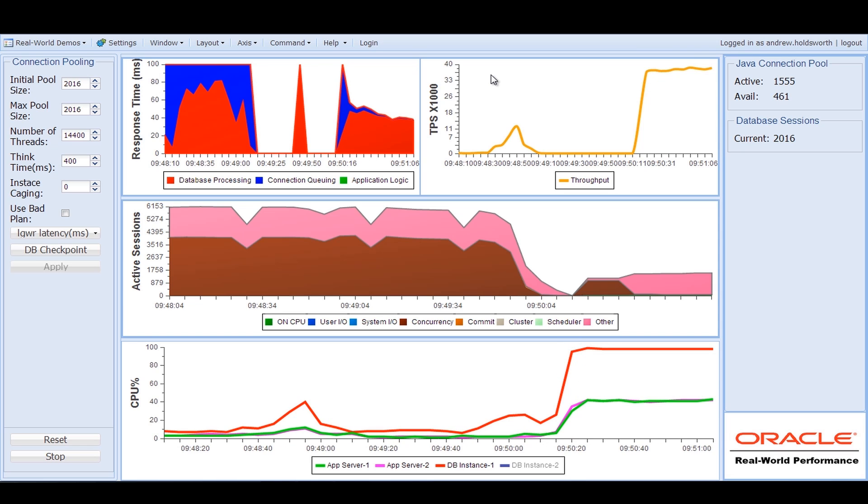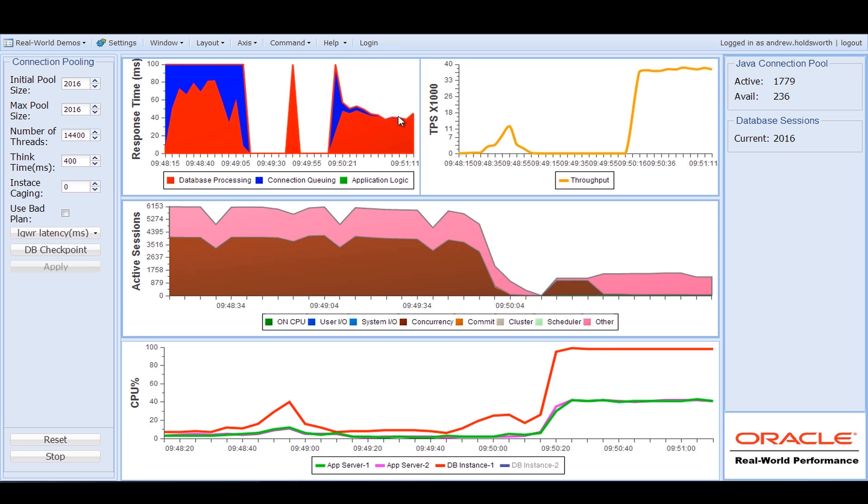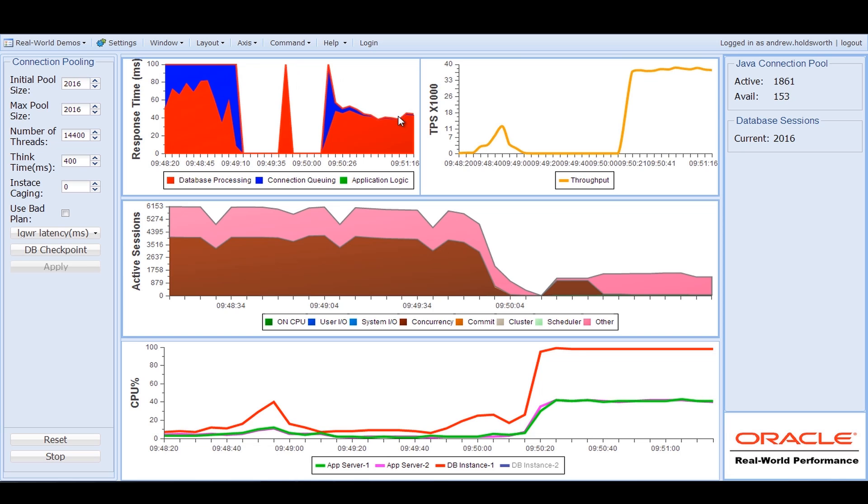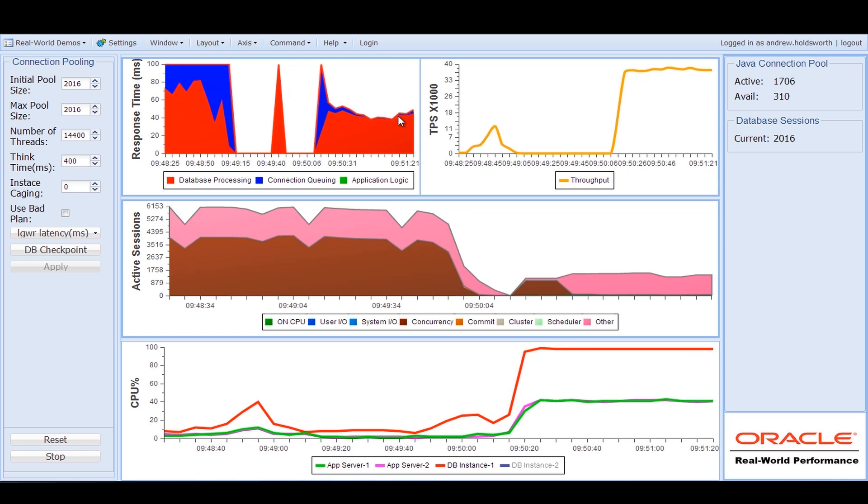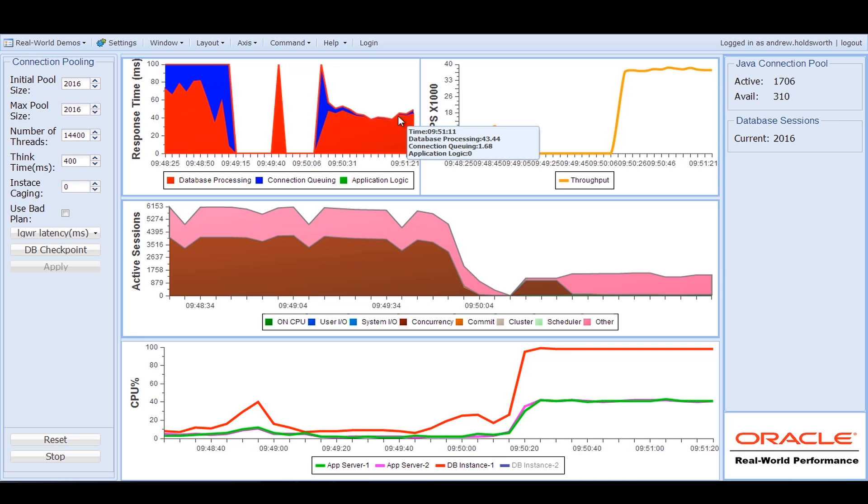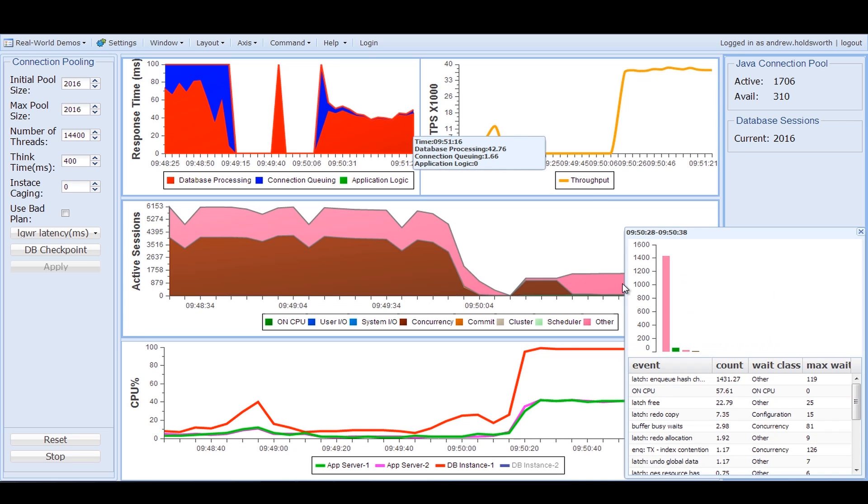But the actual response time is again still fairly poor. It's up near 40, nearly 100 milliseconds. And so we still haven't actually solved the stability of the system. There still are wait events and contention going on inside the database.